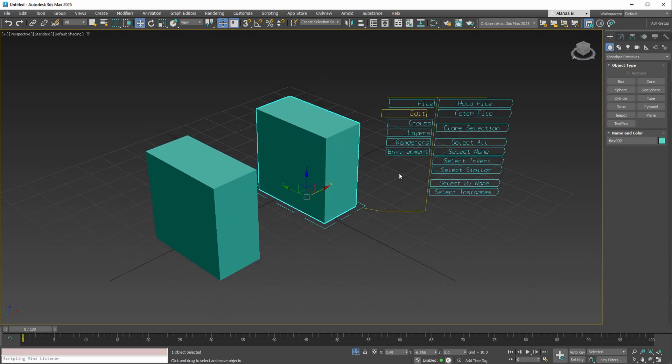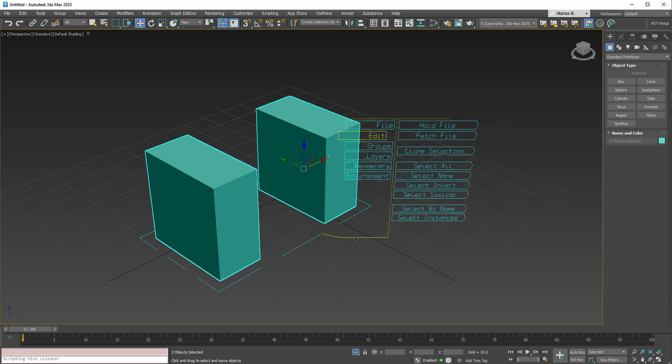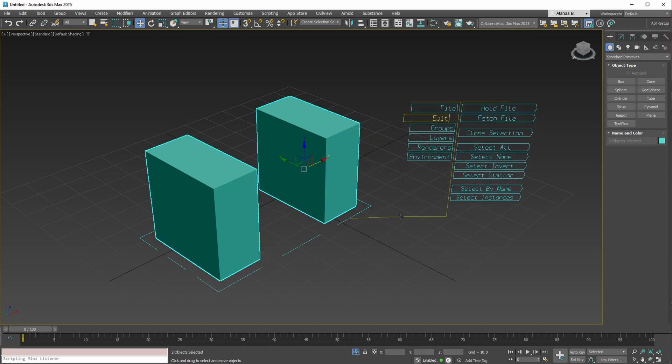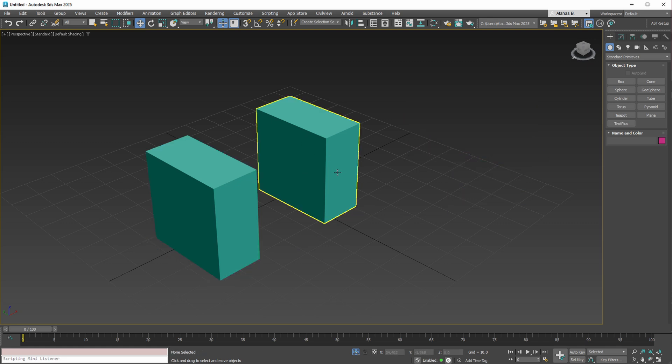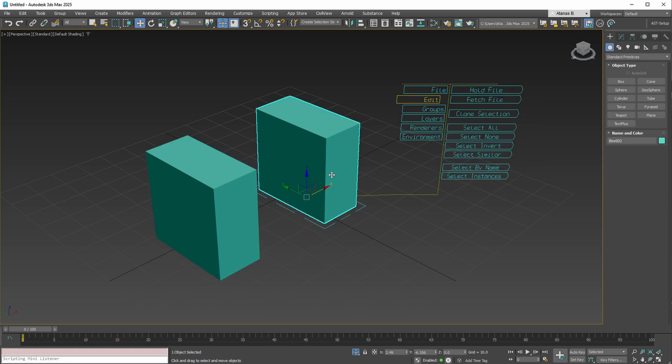It also allows you to select all objects. These options are available from the Edit menu, but here, everything is aggregated in one location for a straightforward click and drag action.